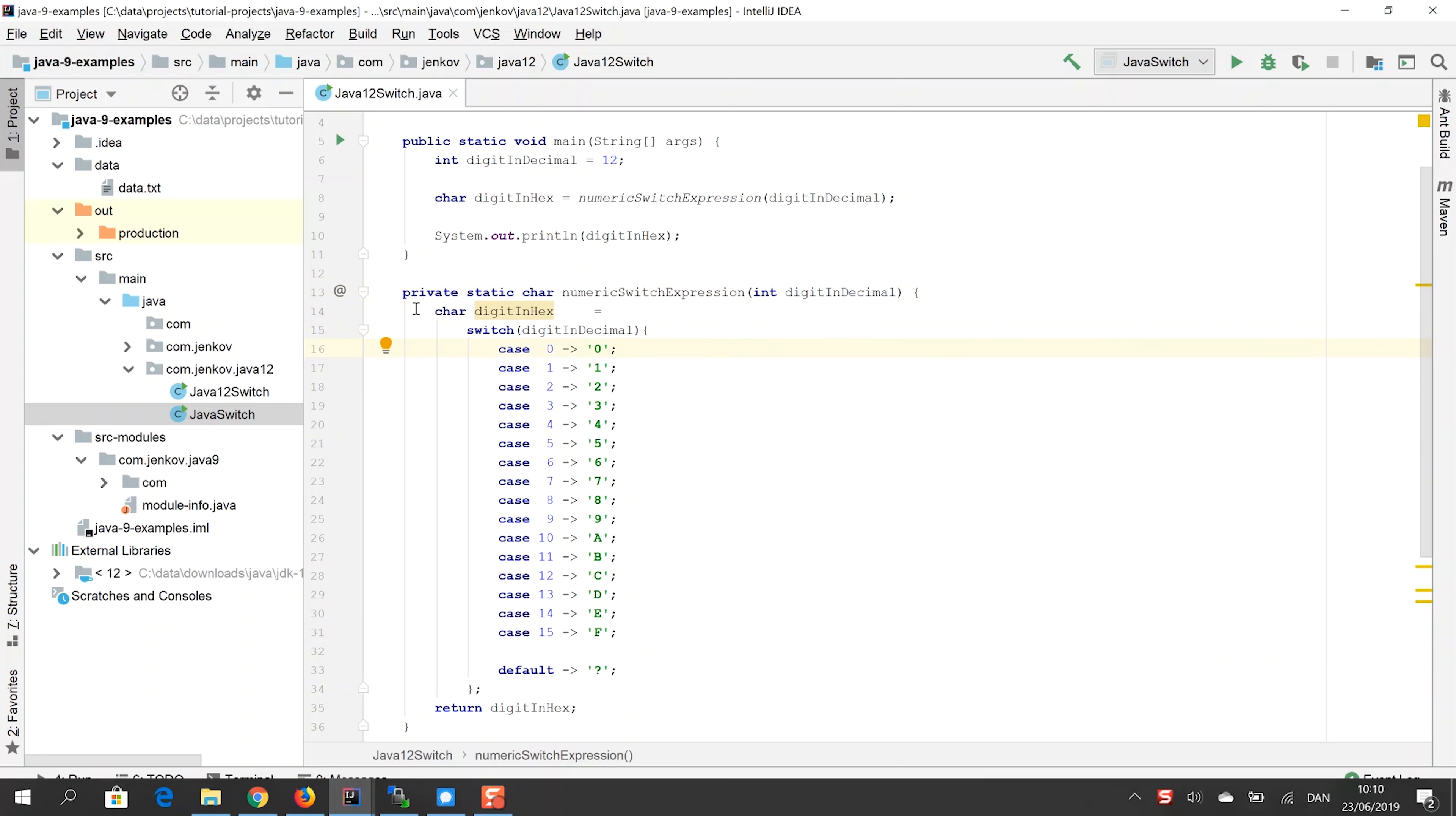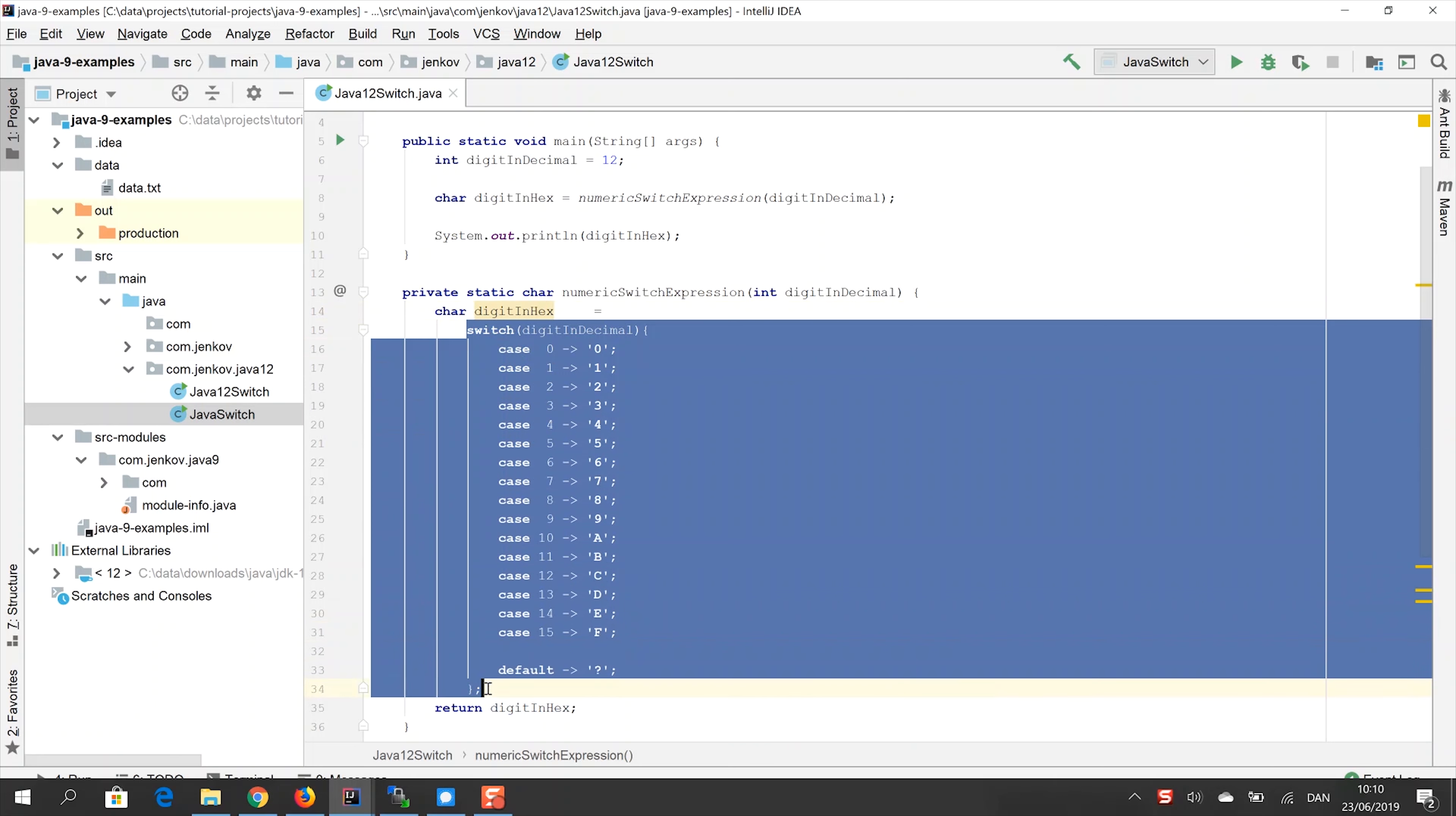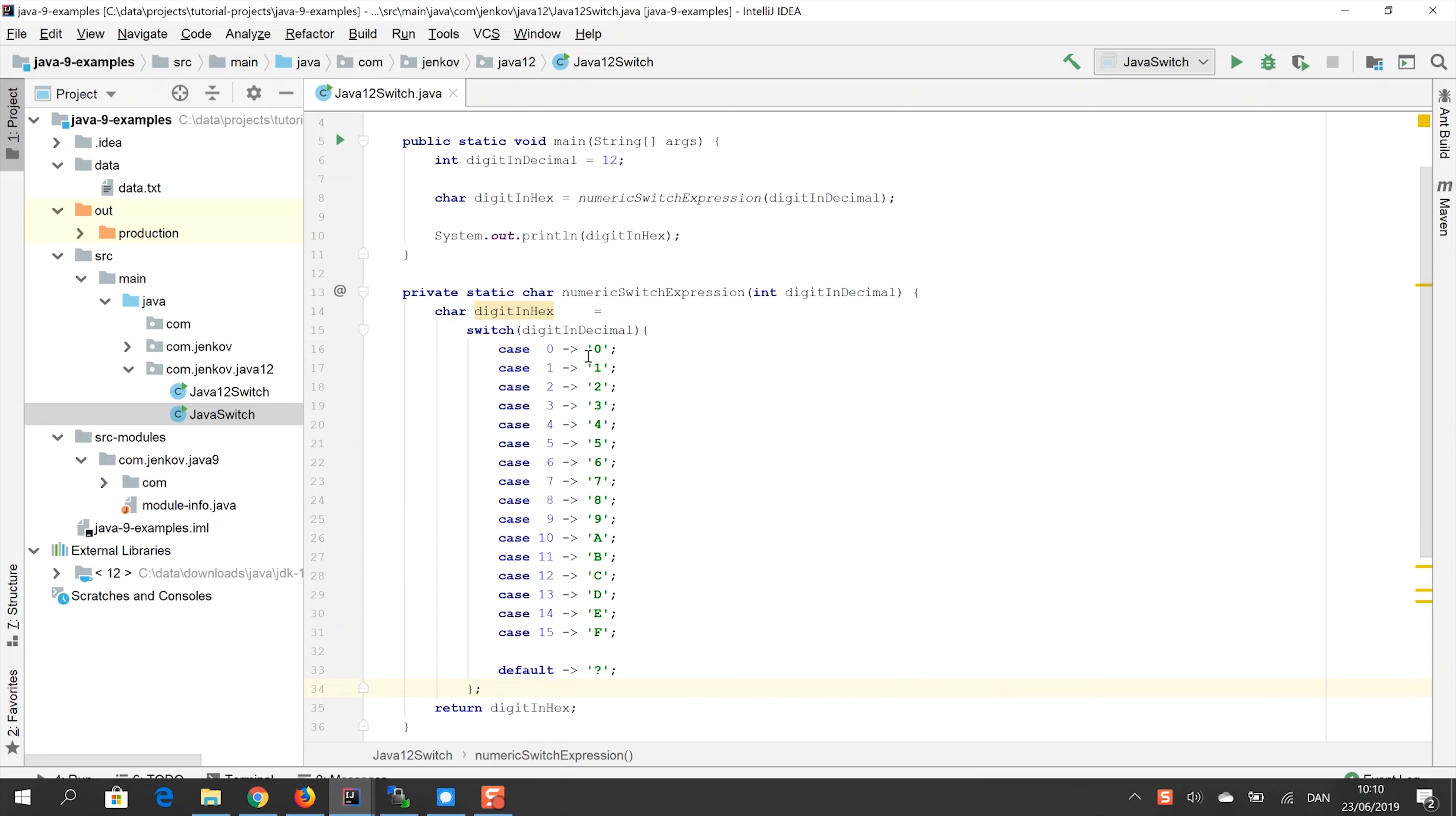You can also see that I have a char here, a char variable, which is assigned to the value of this switch expression, which basically means whatever value is returned from this switch expression will be assigned to this variable here.